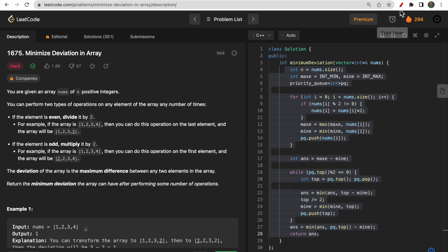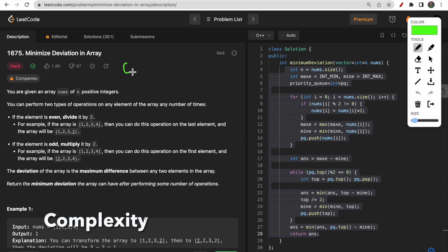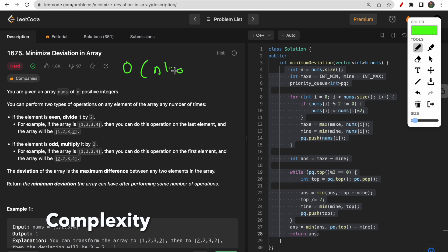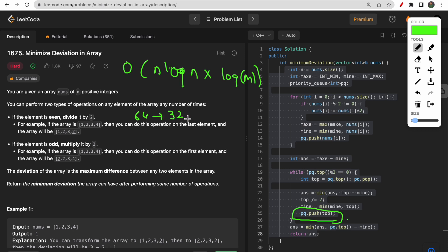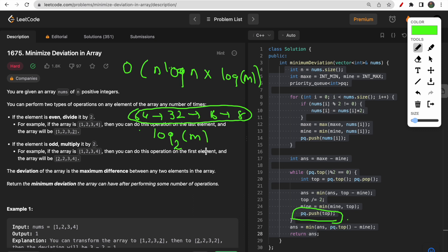Regarding time complexity: it is O(n log n · log m), where n log n comes from using the priority queue for n elements, and log m accounts for how many times we can divide the maximum number m by two. For example, if the max is 64, it reduces: 64 → 32 → 16 → 8, taking log base 2 of m steps. That's why the complete operation is multiplied by log m.